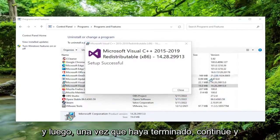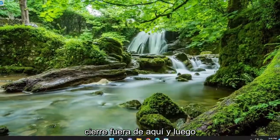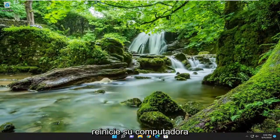And then once that's done, go ahead and close out of here, and then you want to restart your computer.